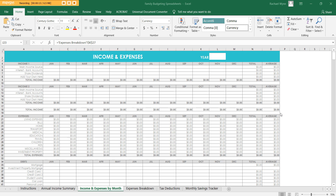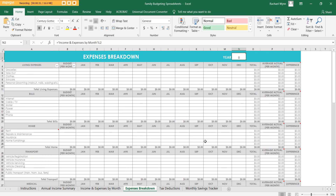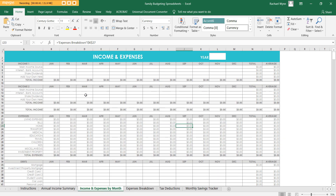So I previously made a personal budgeting spreadsheet which I use and which has been really helpful. However, I was talking to one of my colleagues at work who has a young family and they wanted a simple spreadsheet, so I said I'd make something for them. I kept the same tabs as the personal budgeting one but also added an expenses breakdown tab, since you've got more transactions with more people in a family.